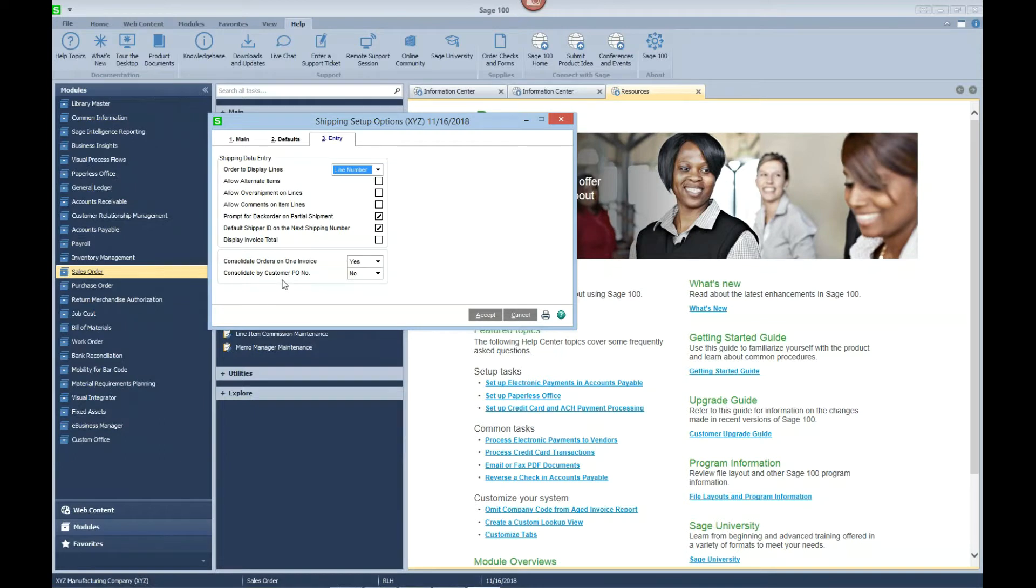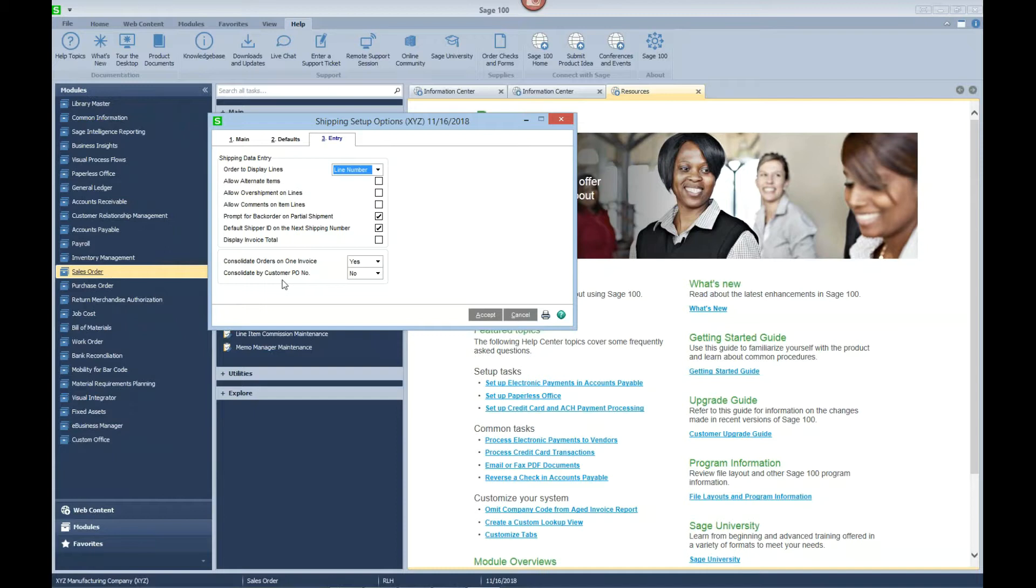Down here at the bottom it says consolidate orders onto one invoice. We've selected yes. We have the ability to not only put them on one invoice, but we could actually consolidate down to the customer PO number. I'm going to say no here first so that we can combine sales orders with varied purchase order numbers on one invoice. We'll come back later, select yes, and I'll show you how that functionality works.